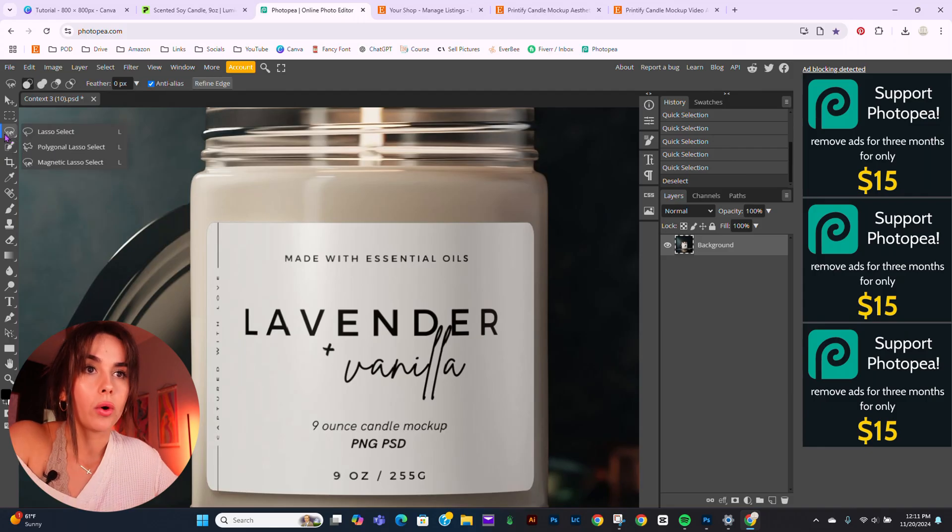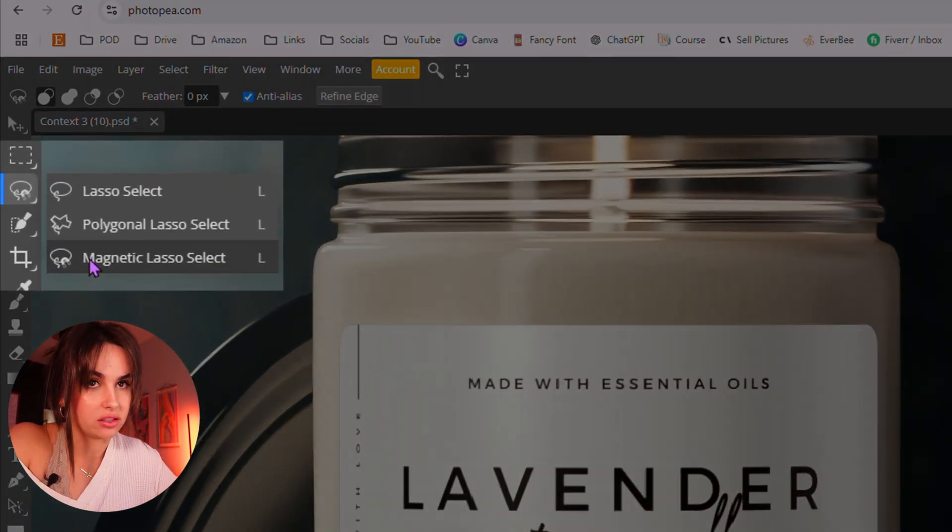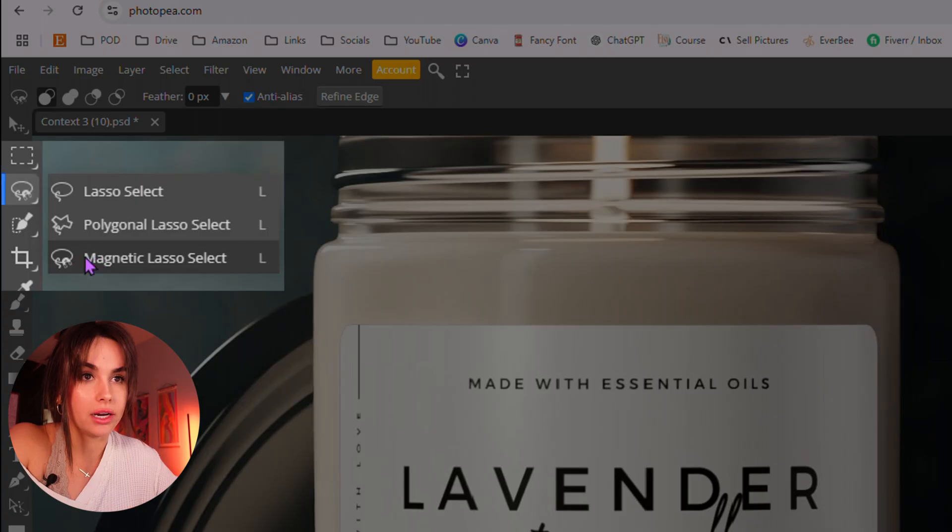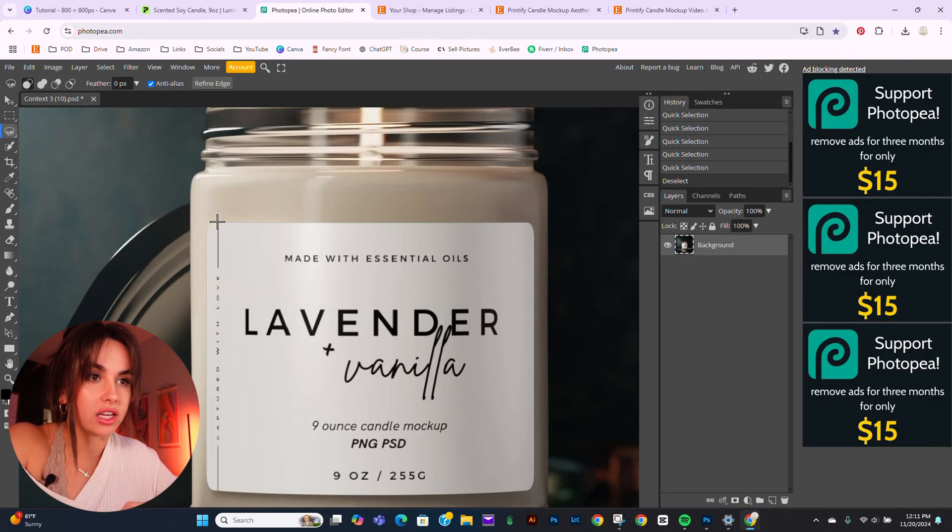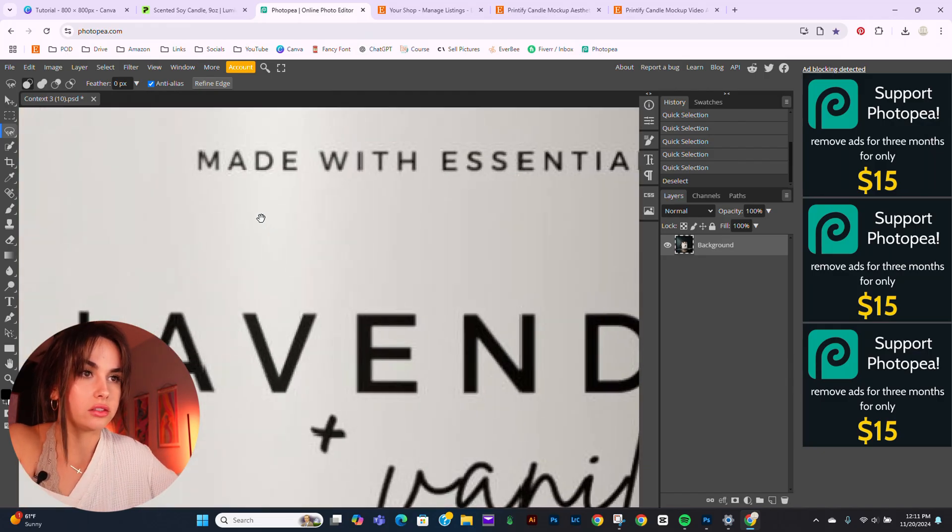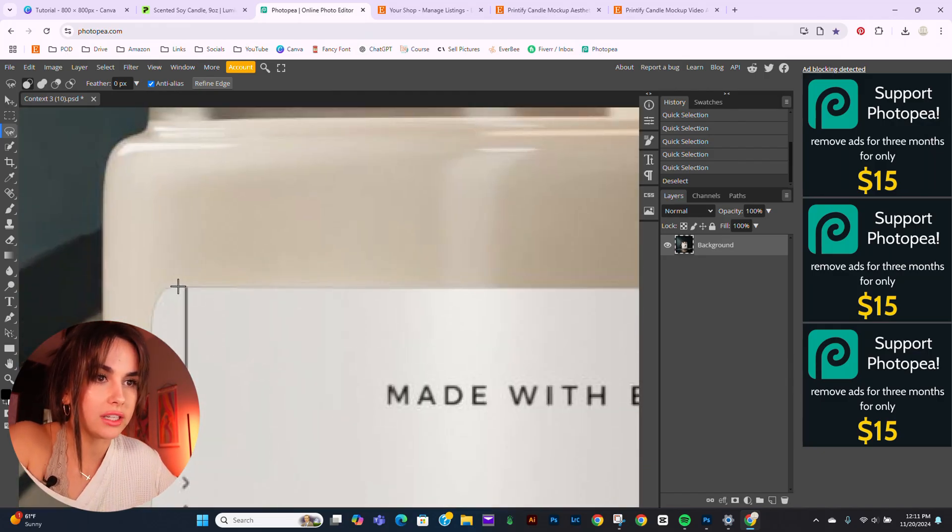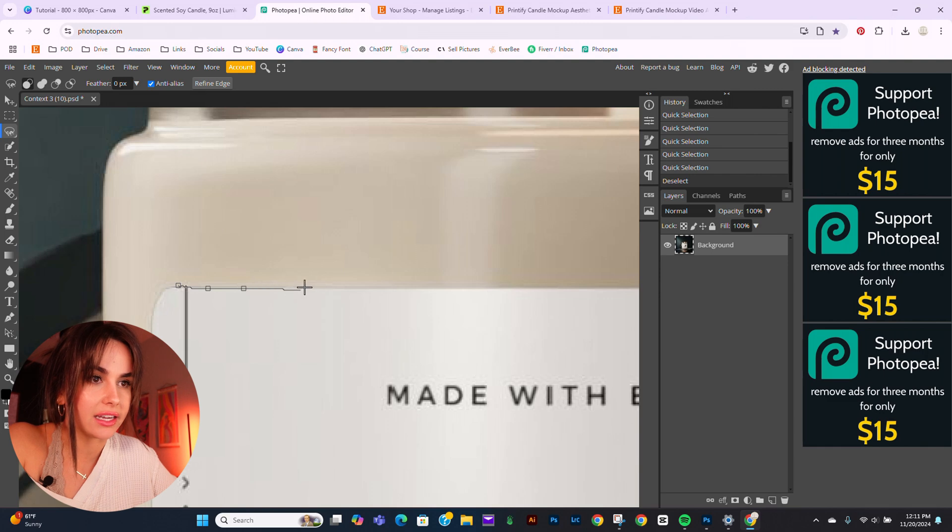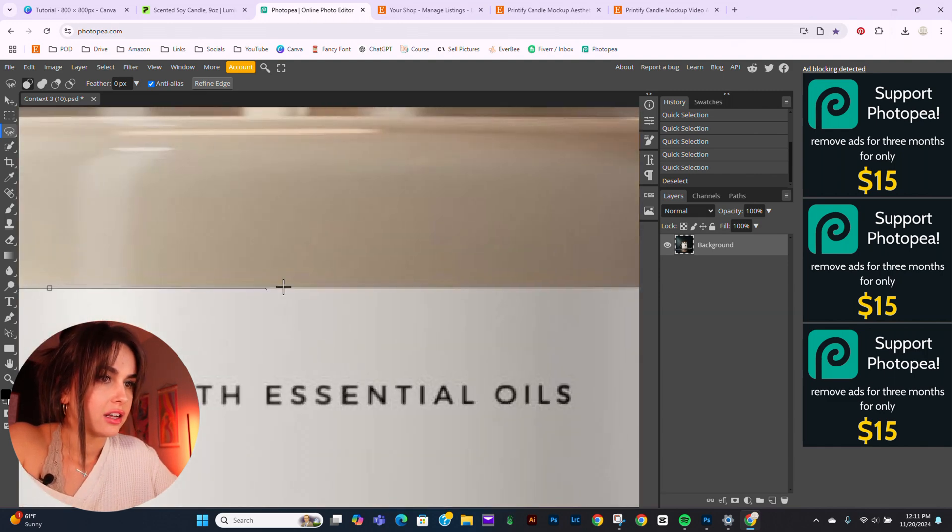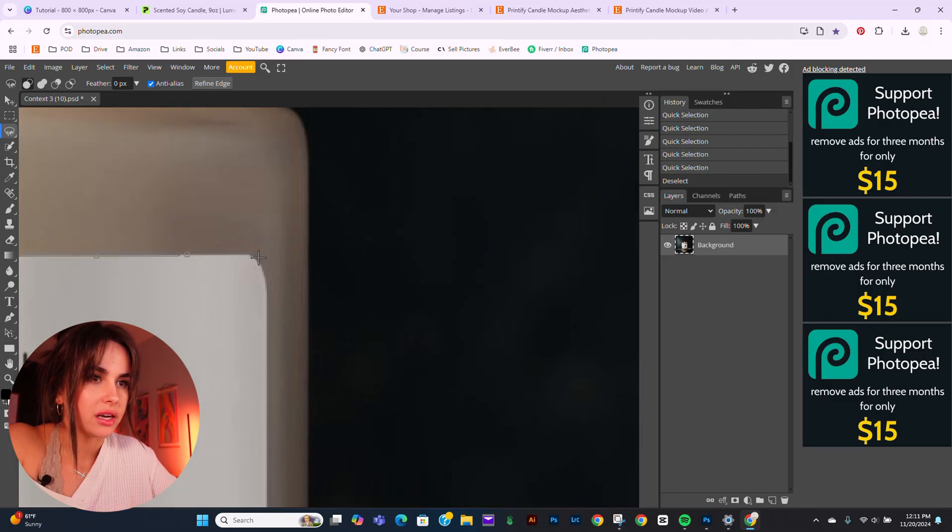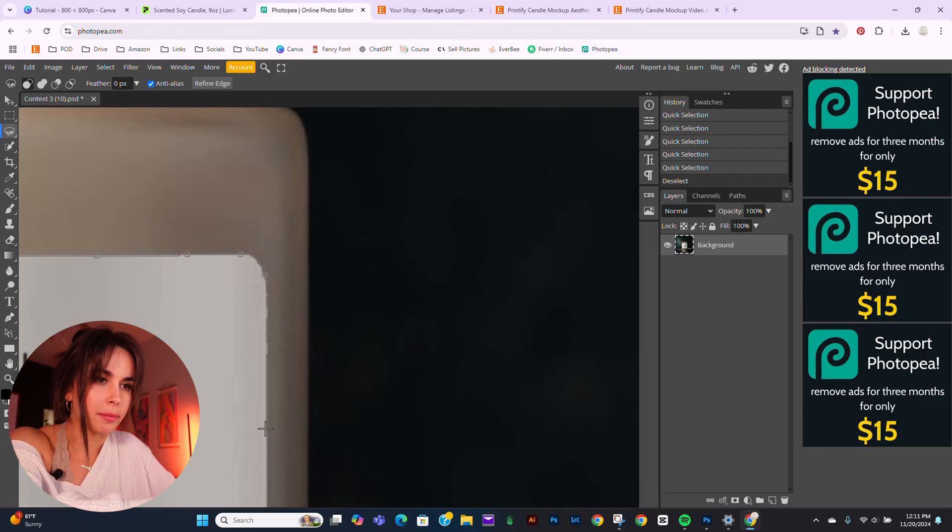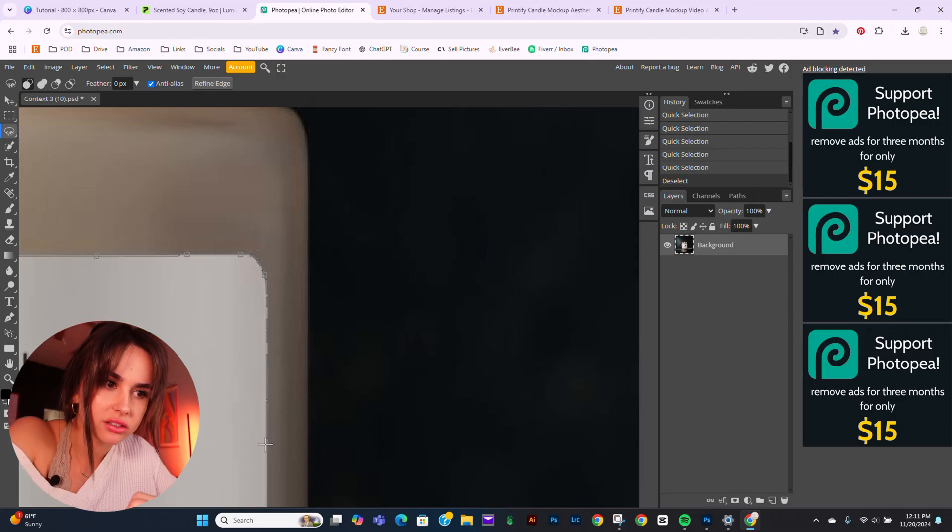Now, we're going to try the magnetic lasso tool. It's this one right here. And when you press that, you actually click. I'm doing Control Plus to zoom in. You click the edges and it kind of has an idea. But say you don't like a point. All we have to do is press Backspace and it deletes.